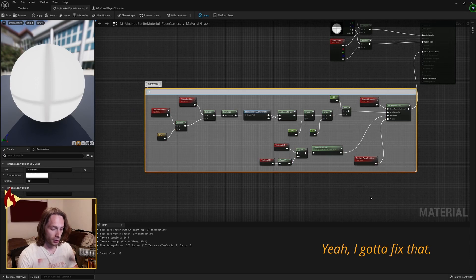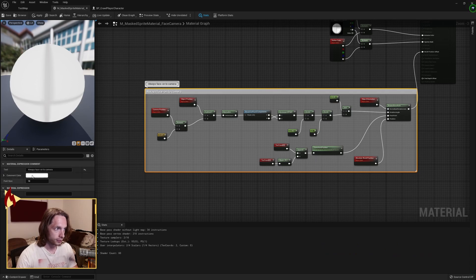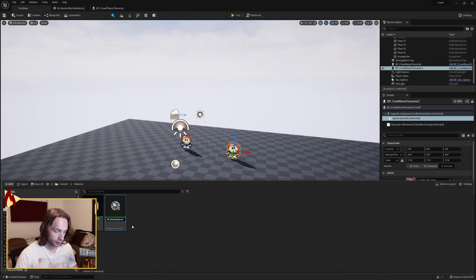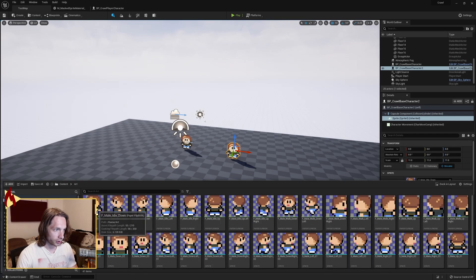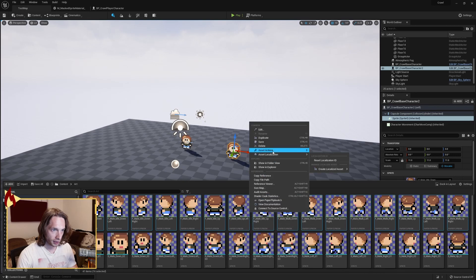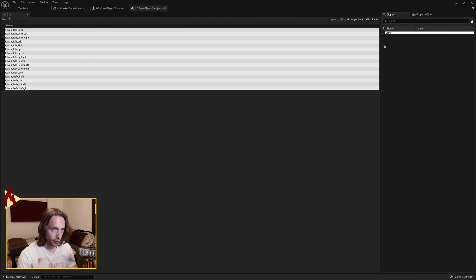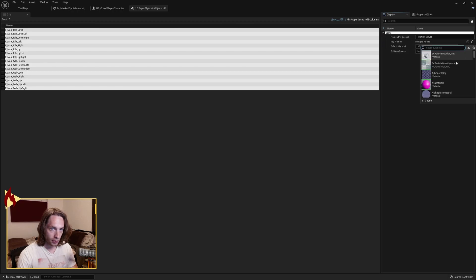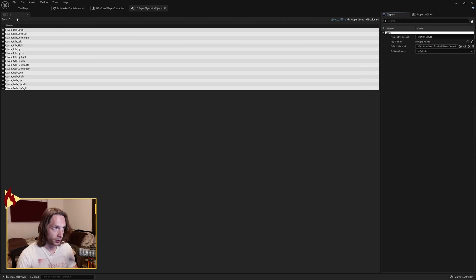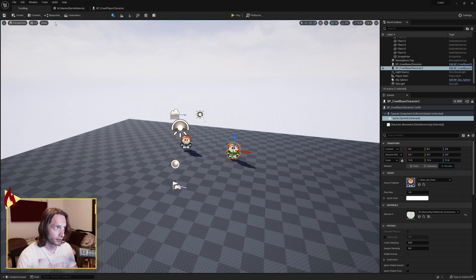Give this a comment: 'always face onto camera.' Make it a material instance so it performs quicker when placed on many objects. Go back to your art folder, select all the flipbooks, right-click, asset actions, bulk edit by property matrix. Set the default material to our new material instance and save.